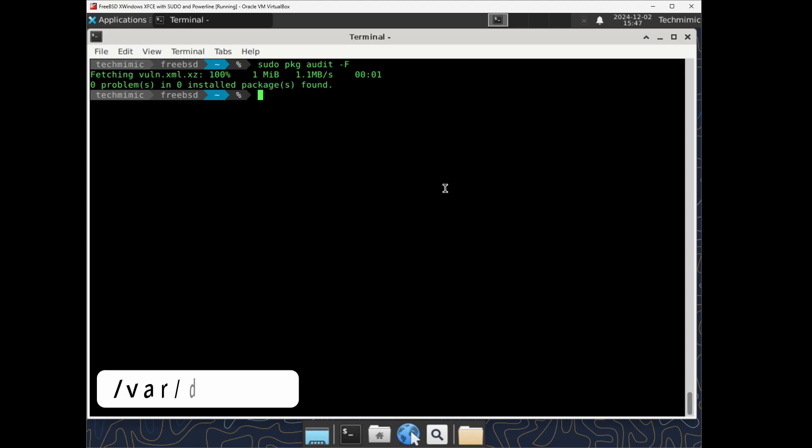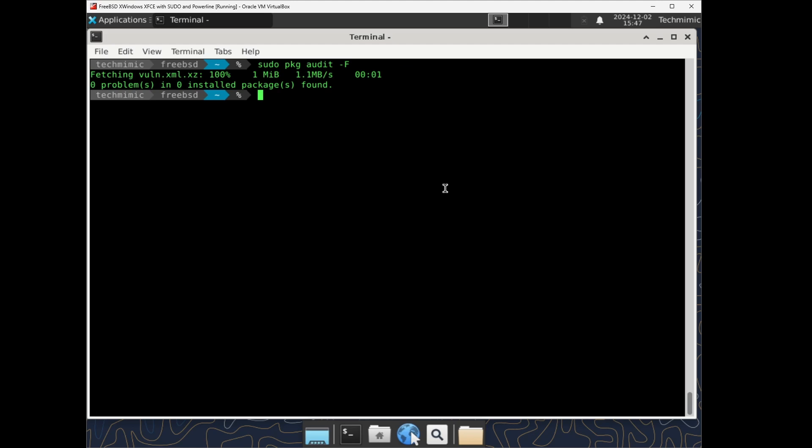If you are interested, this file is located in the directory var db pkg. You can also audit a specific package instead of all the packages.